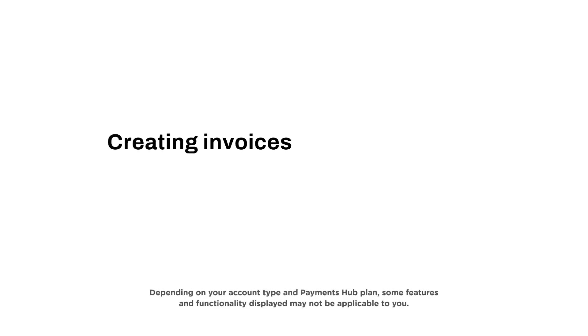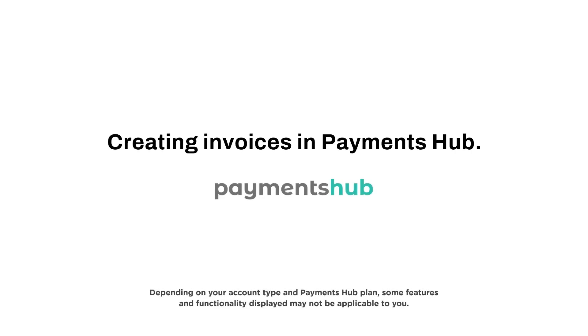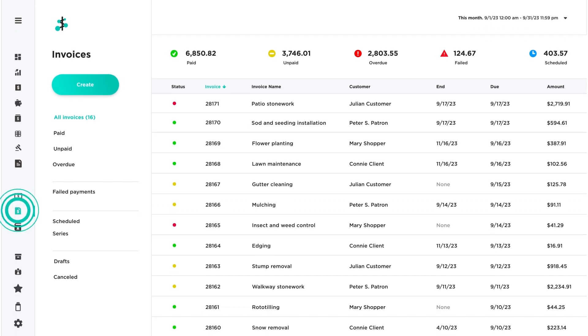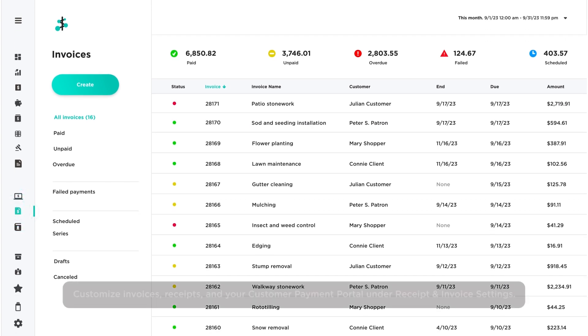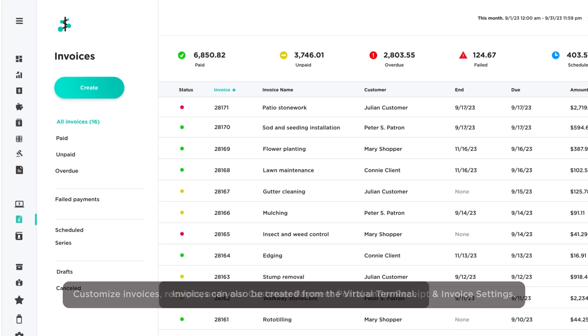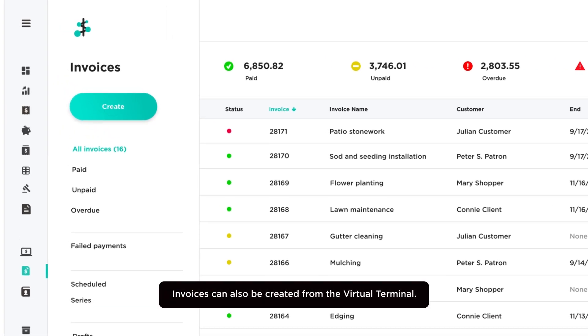Creating Invoices in Payments Hub. The Invoices section in Payments Hub allows you to create and manage your one-time and recurring invoices. Click Create to create a new invoice.